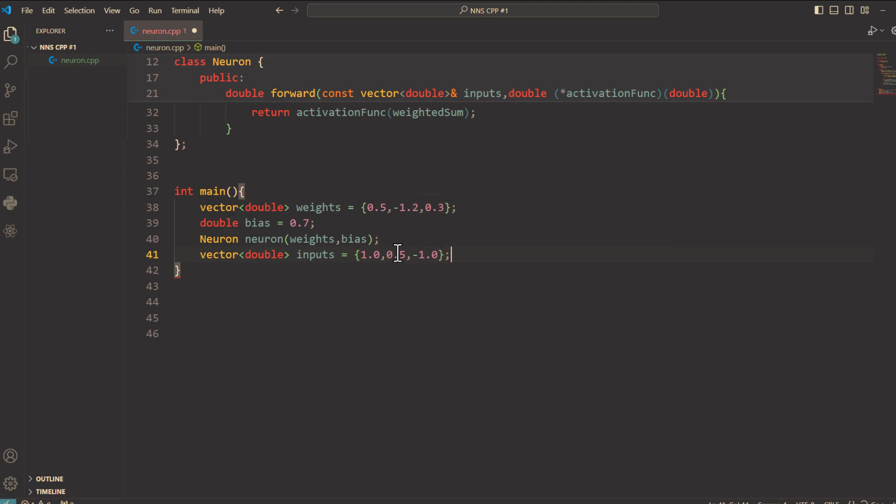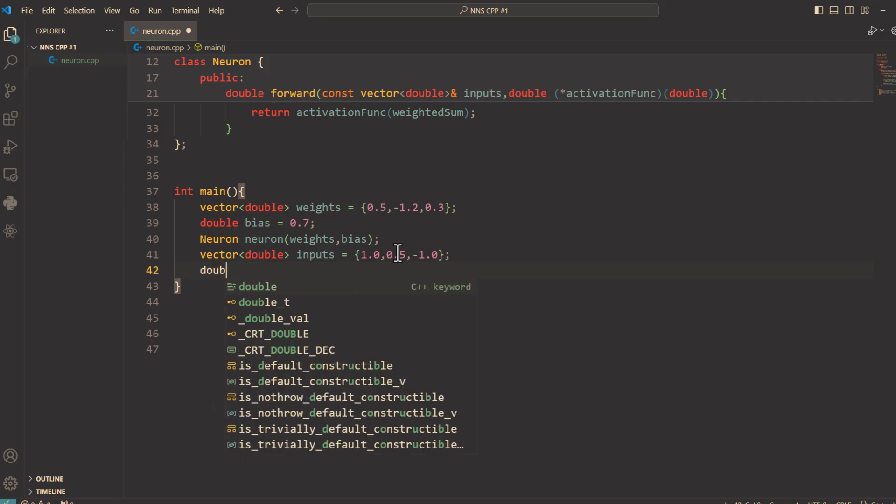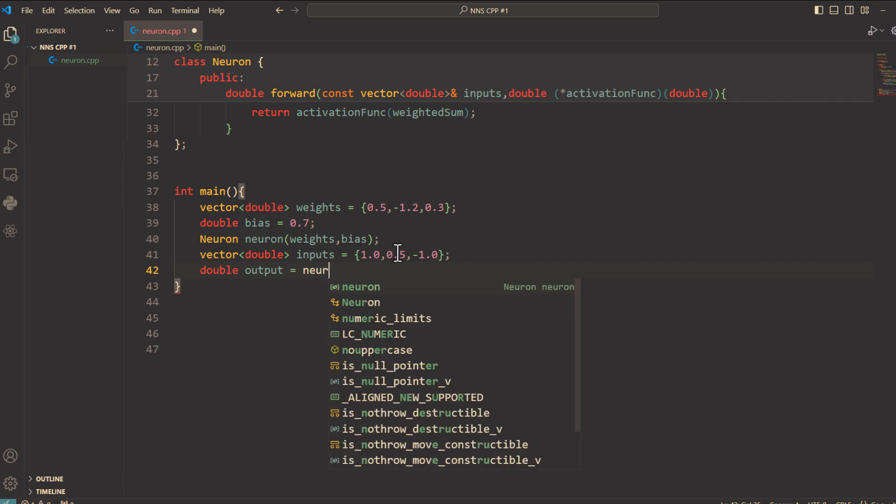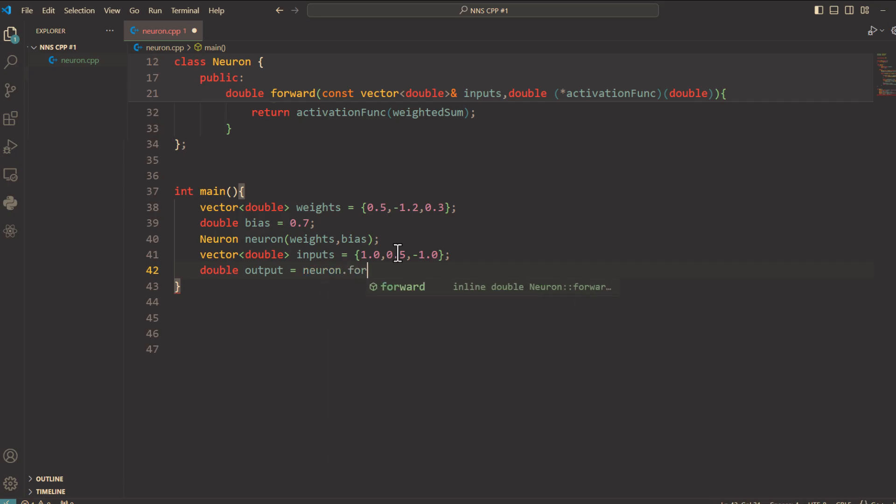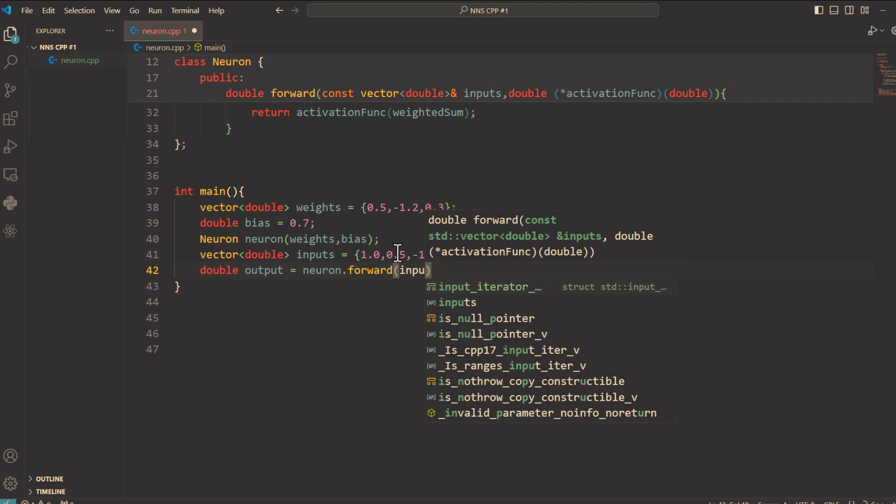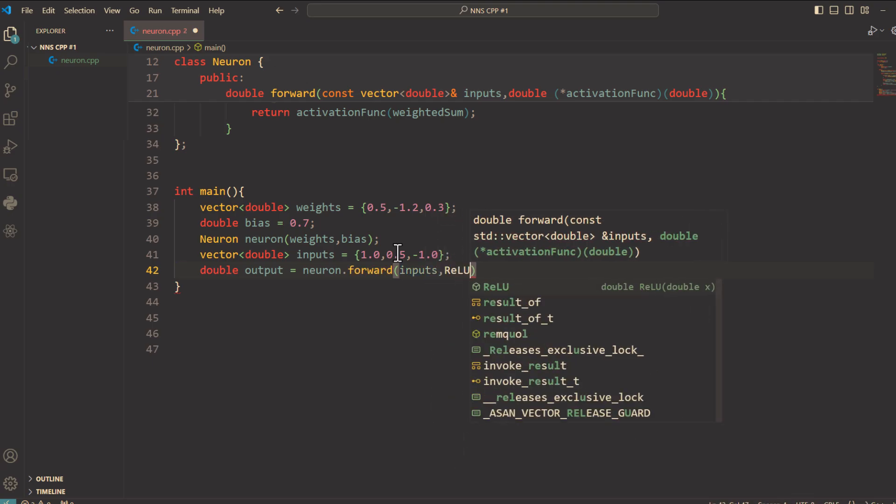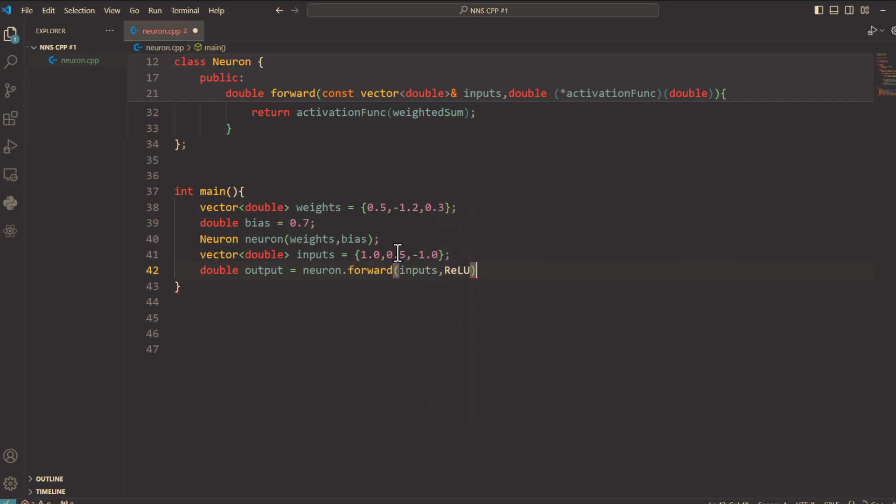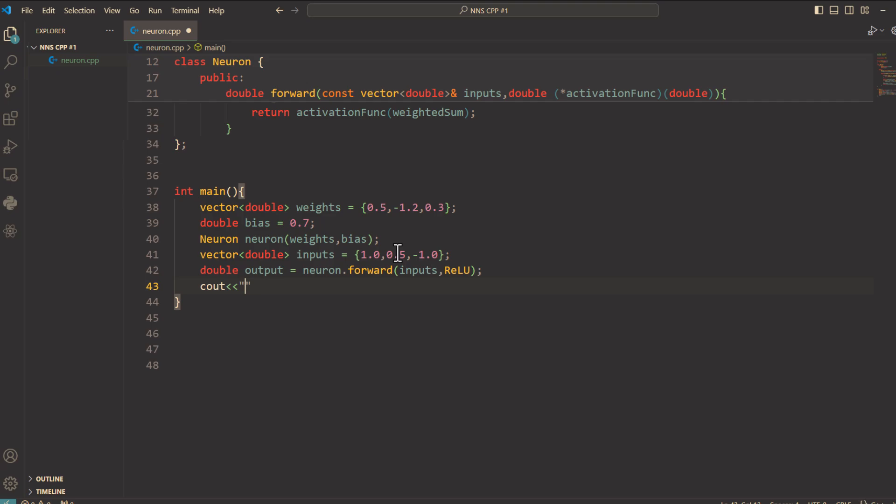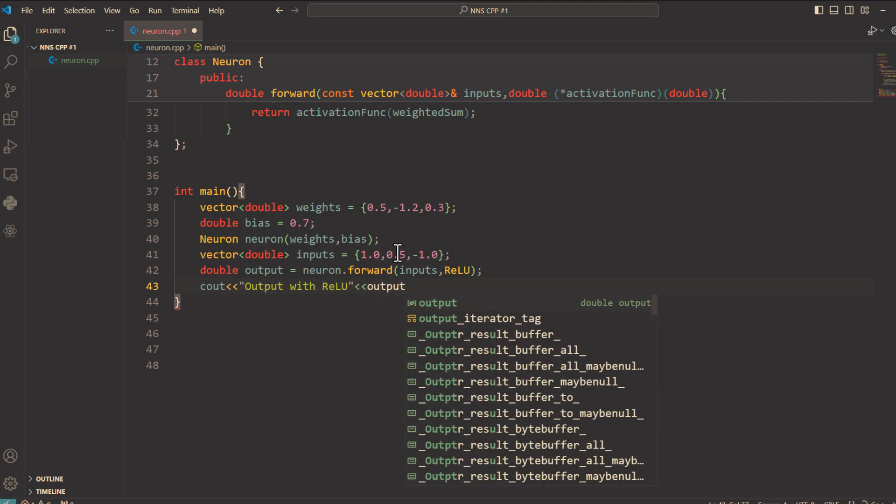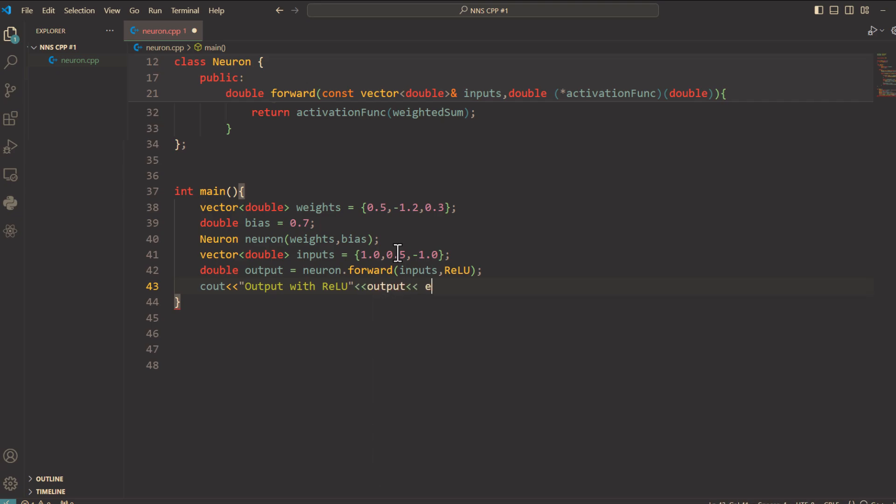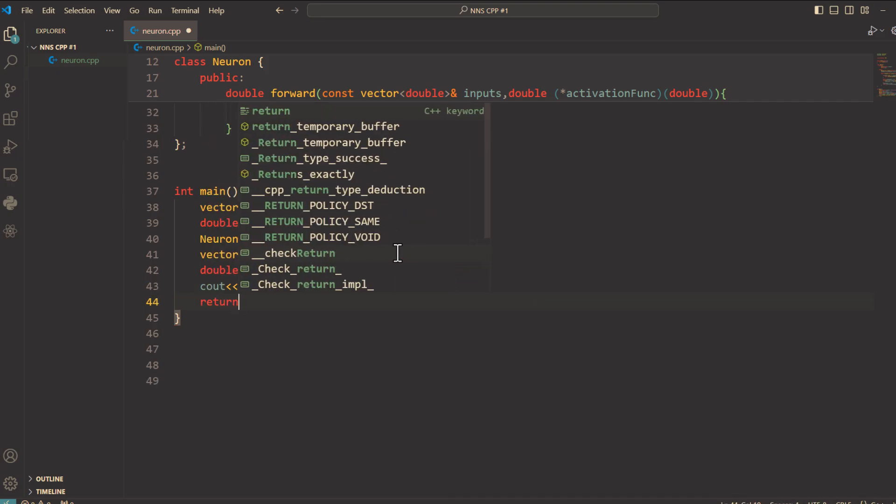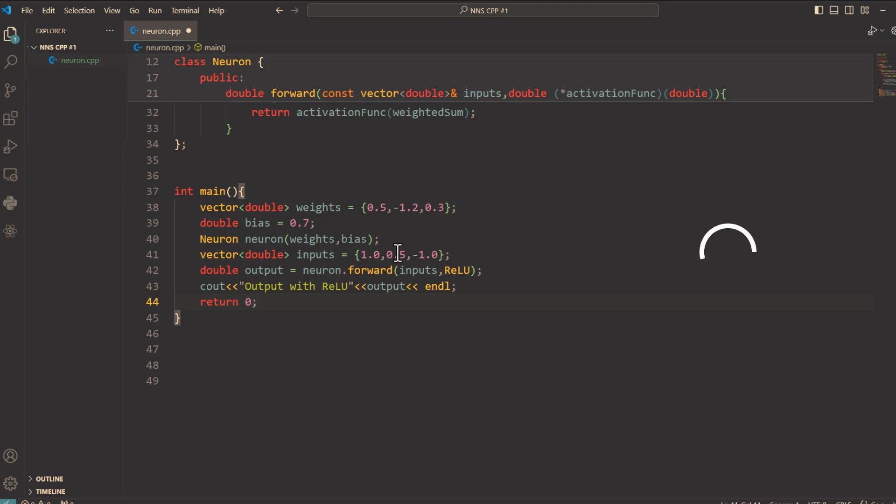Finally we call the forward method with the inputs and ReLU activation function. And here we say double output equals neuron.forward and pass it inputs, ReLU. Okay, let's print the output using cout. Output with ReLU, and here output. And here we can say endl. The program ends with return 0, indicating successful execution.